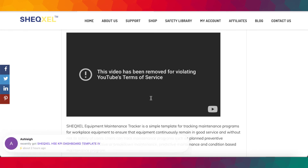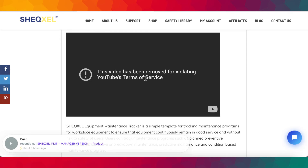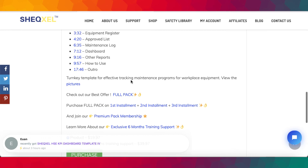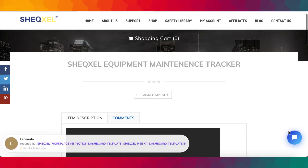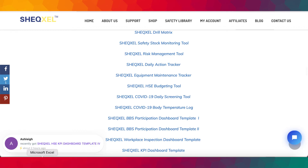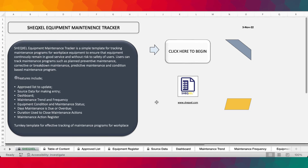We did a video a while back, and for some reason YouTube said it violated their terms of service — something about security, which doesn't make sense. So we've had to do another video. If you're interested, all you need to do is download and that will be it. Thank you all for your attention and see you again in another video. Bye for now.